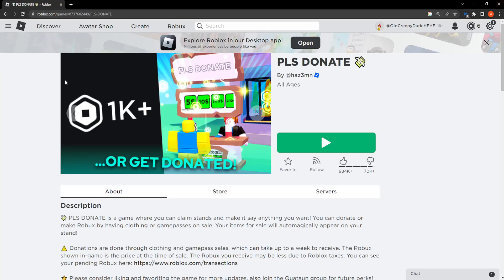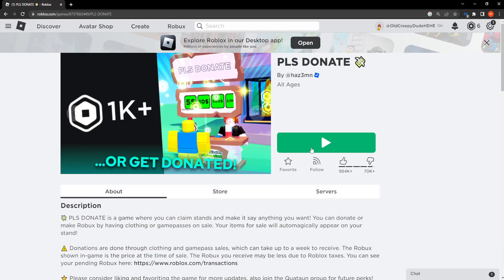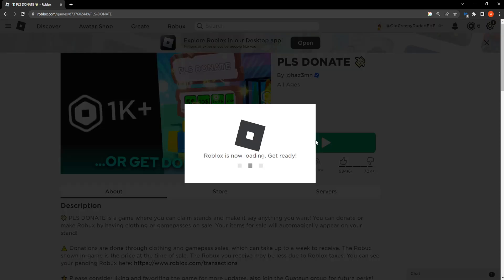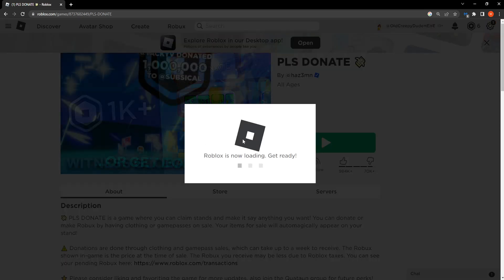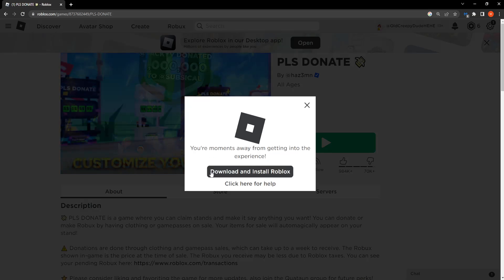Now if we go back to the main page of Roblox or our game rather and we try to play it, it will detect that we no longer have the Roblox client. So it will automatically download the most up-to-date version of Roblox.